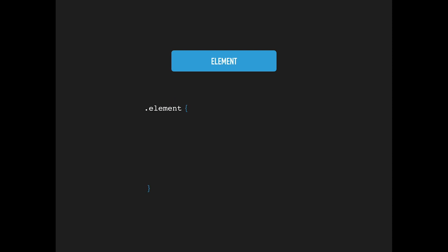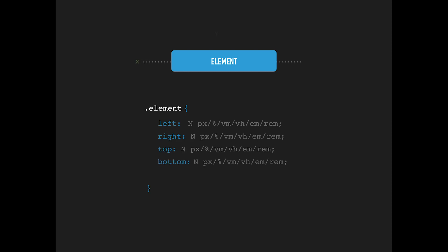To control where the element is positioned, you can set left and right properties to move the element in the X axis, top and bottom for the Y axis, and Z index property in the Z axis. Z index will make the element appear in front or behind others.